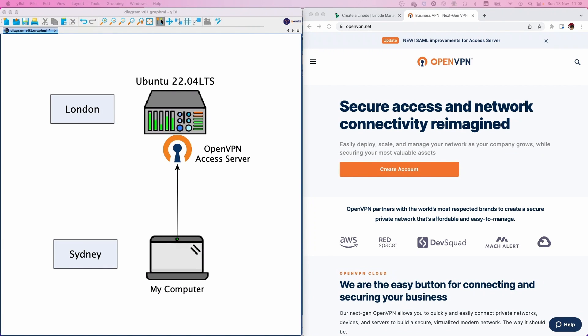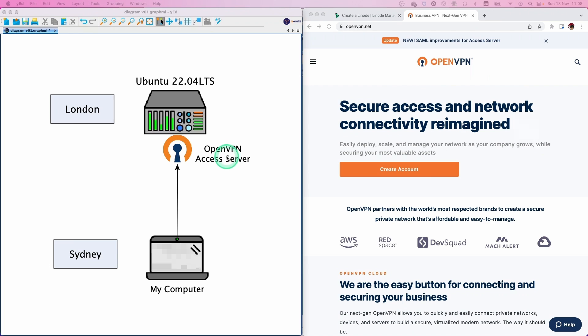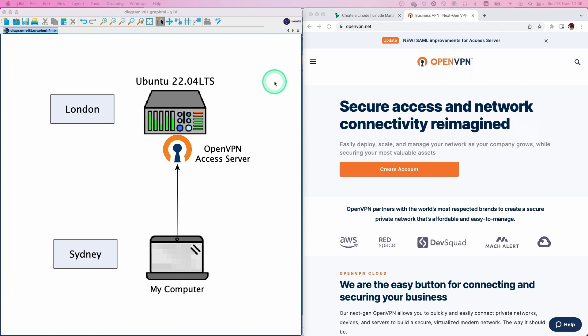In this video, I'm going to show you how to install OpenVPN in Ubuntu. I'm in Sydney, Australia, and I'm going to install Ubuntu in London, then install OpenVPN to this Ubuntu machine. At the end of the video, I can access OpenVPN and all my traffic is going through the server in London. So let's get started.